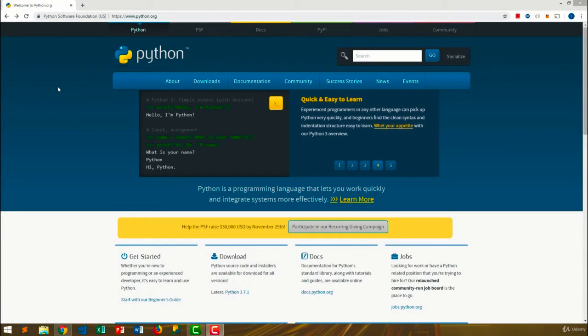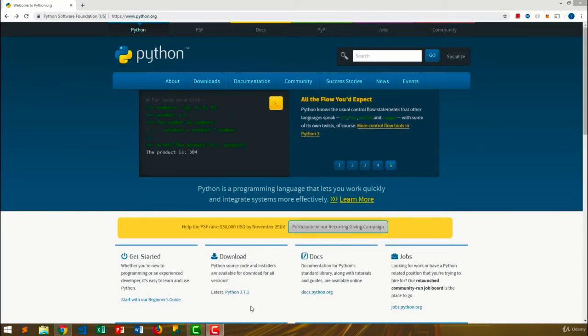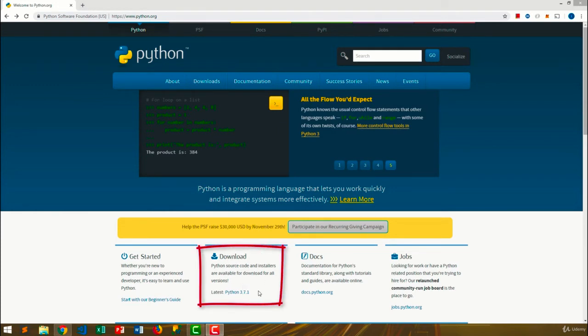To download Python, go to python.org. In the download section, you'll see the latest version available to download.